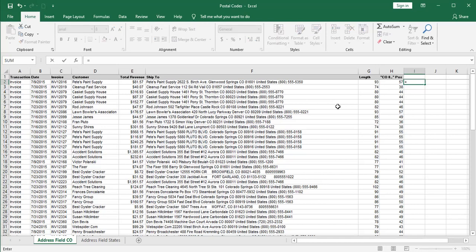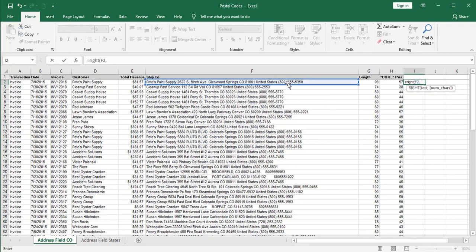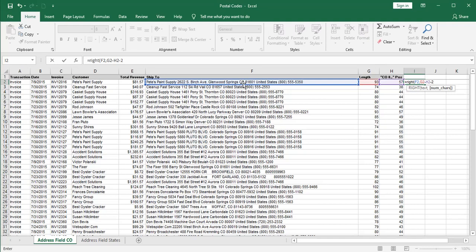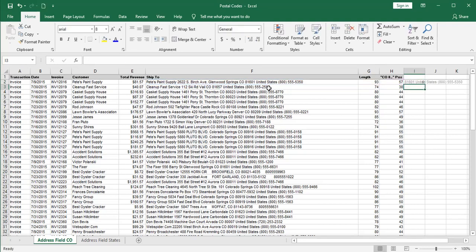Since we're keeping what's on the right, we use the RIGHT function. The number of characters is a math problem: it's the total length (93) minus the position (57). But if we leave it like that, we'll also keep the O and the space before the zip code. So we actually subtract two more characters for the O and the space. And that gives us a text string that begins with the zip code. Perfect.